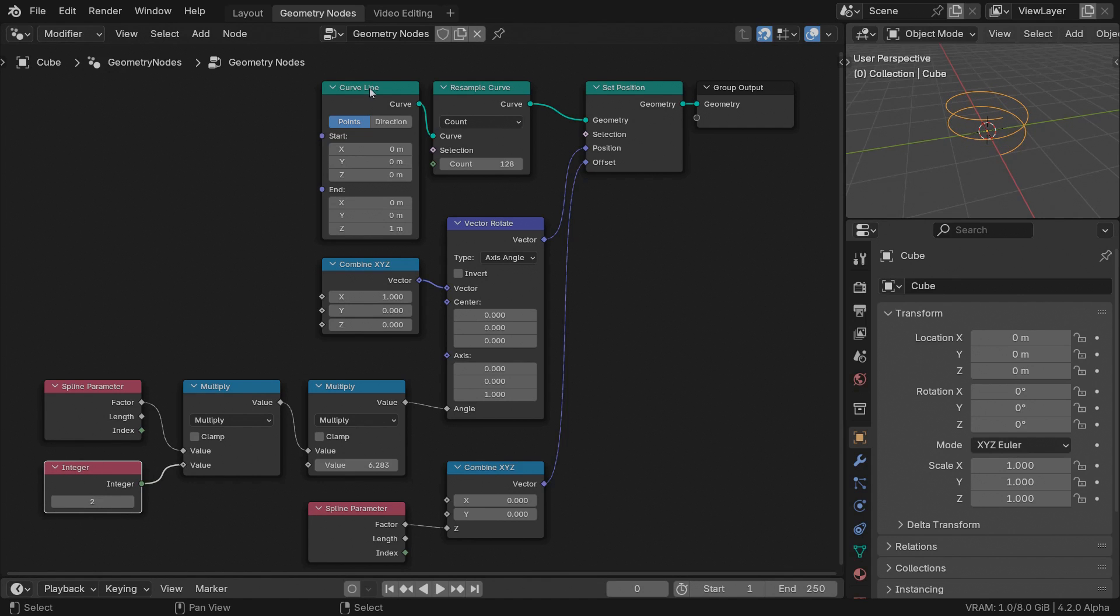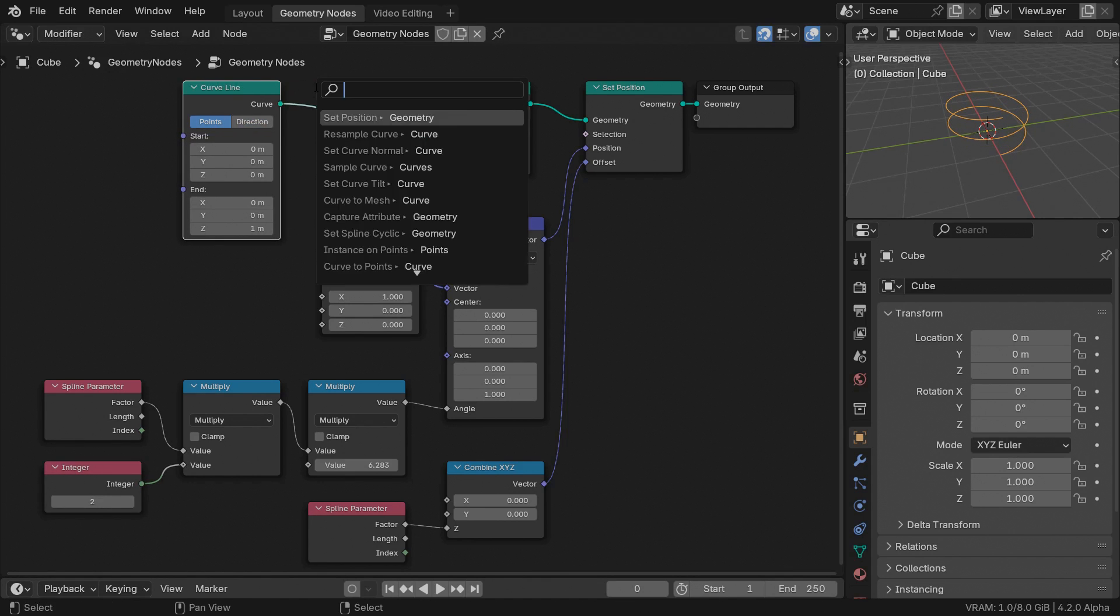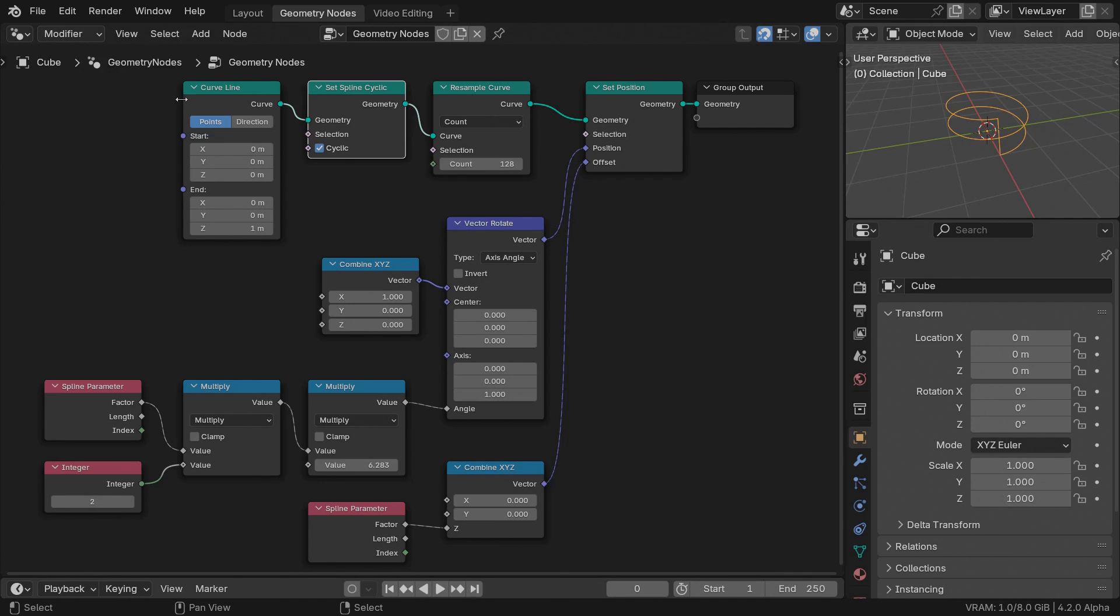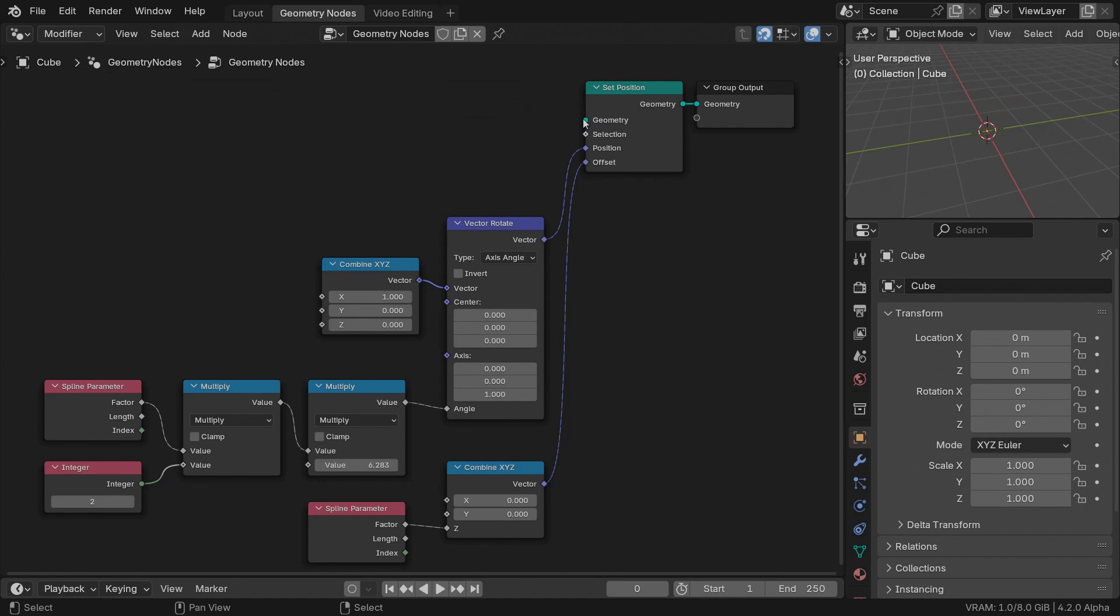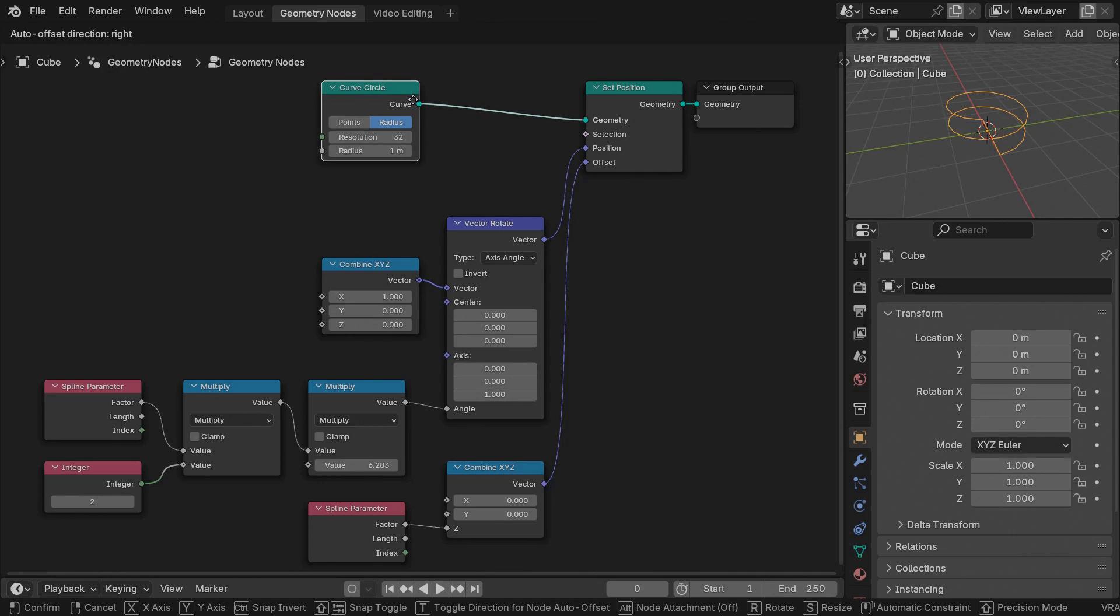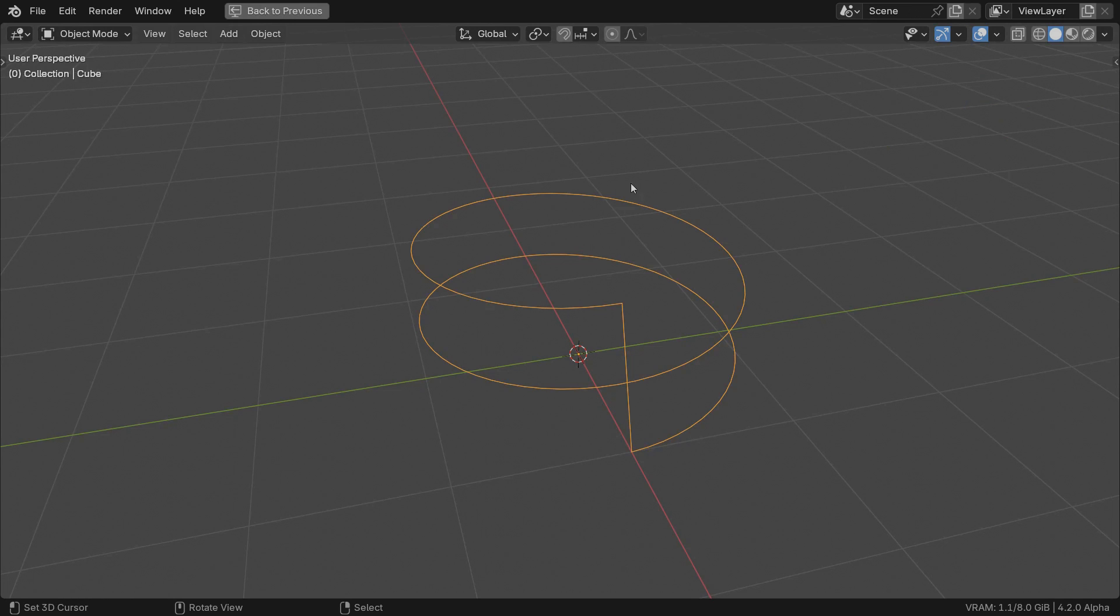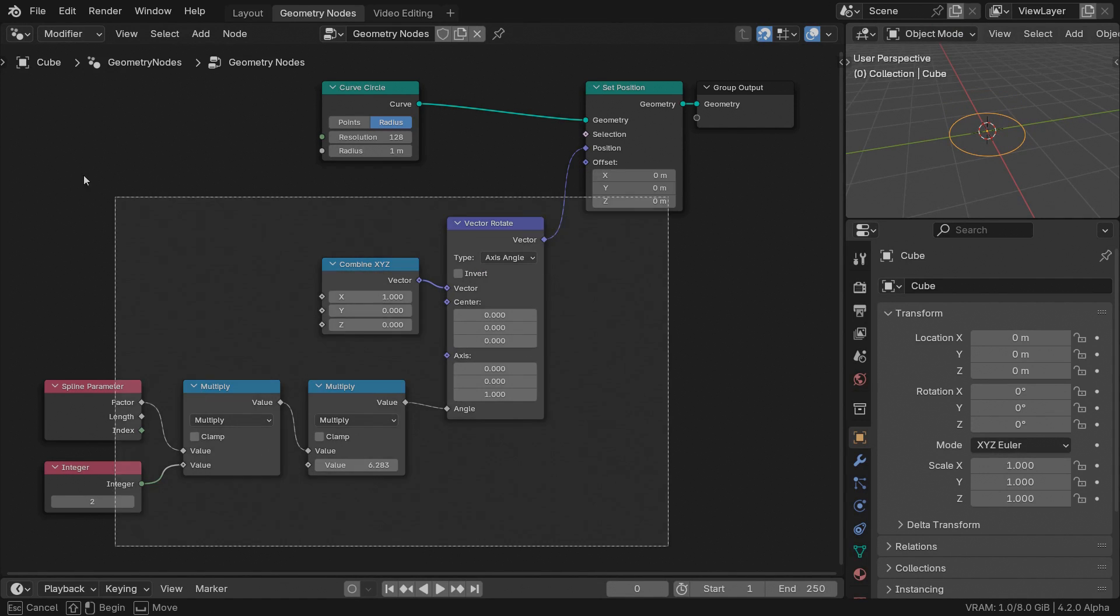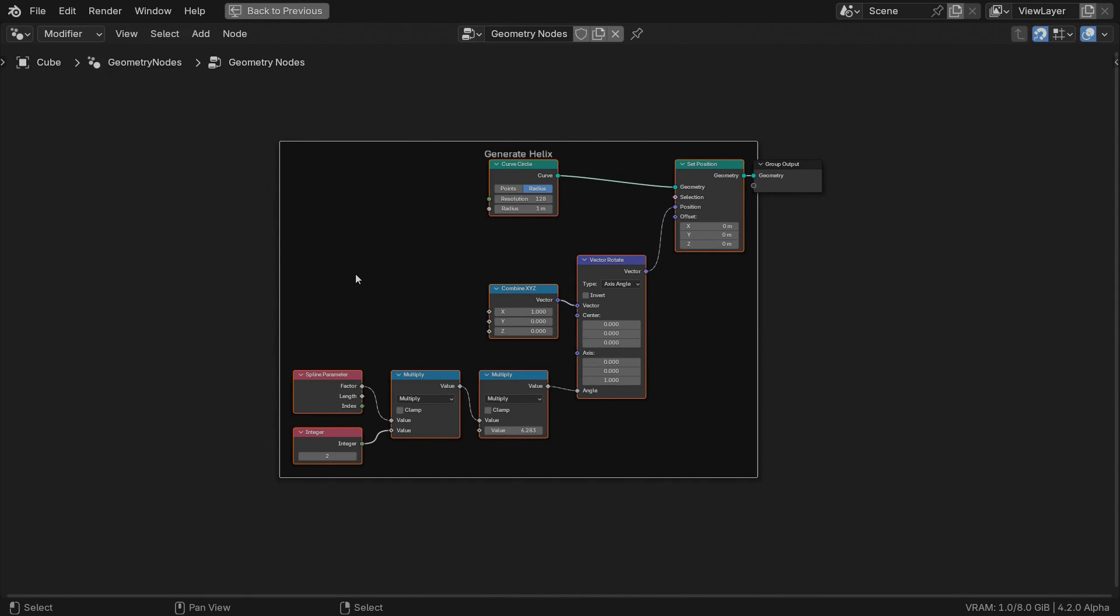The effect we're after calls for a closed curve, so set the spline to cyclic before the resample step. We can simplify this node tree by replacing these three nodes with a simple curve circle. It sums all their settings into one. As I said at the start, this will be a flattened helix, so we don't actually need the vertical offset. It was just to visualize the shape.